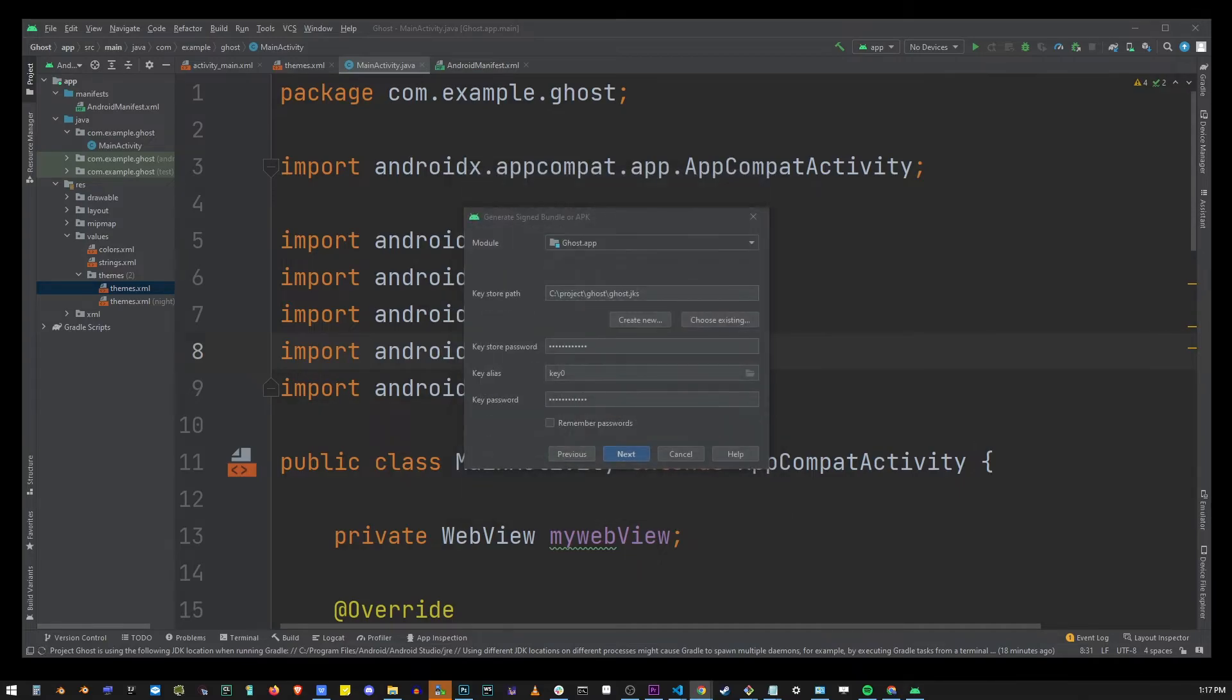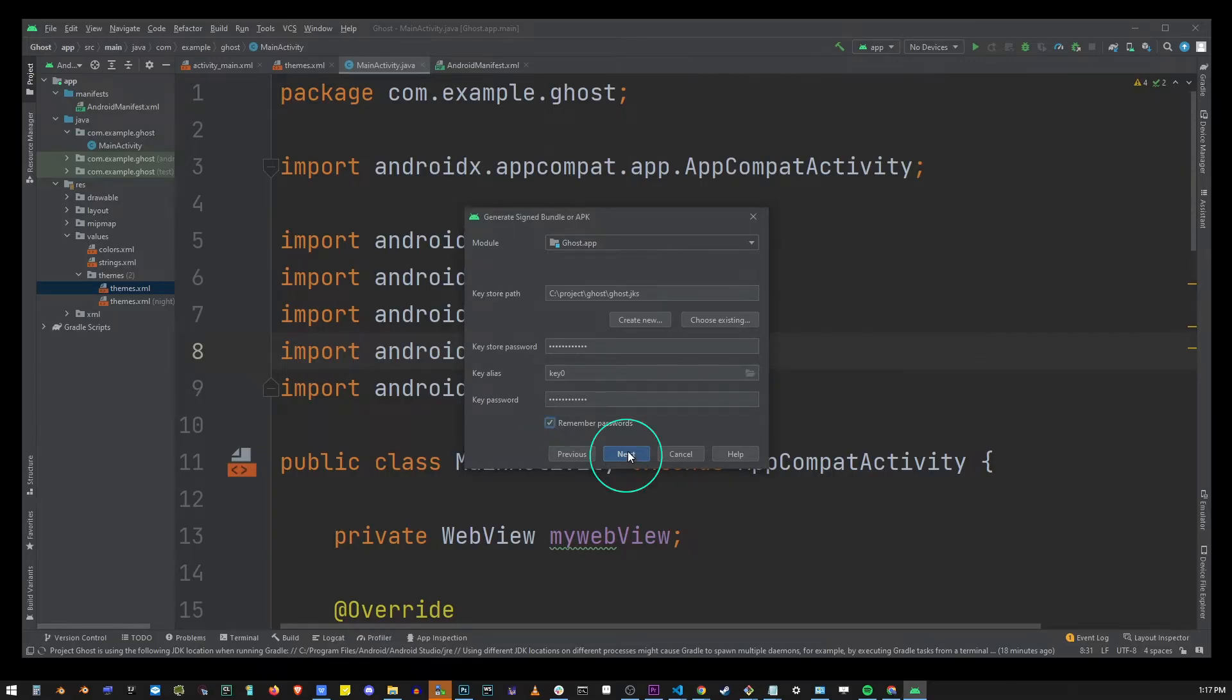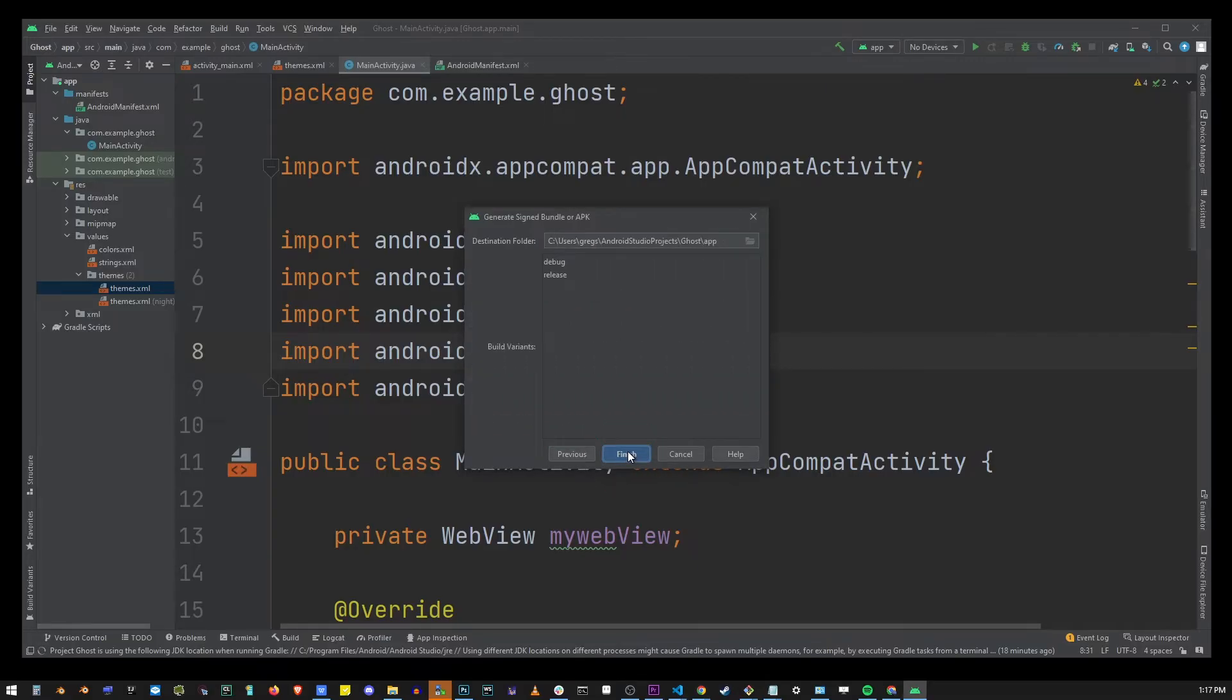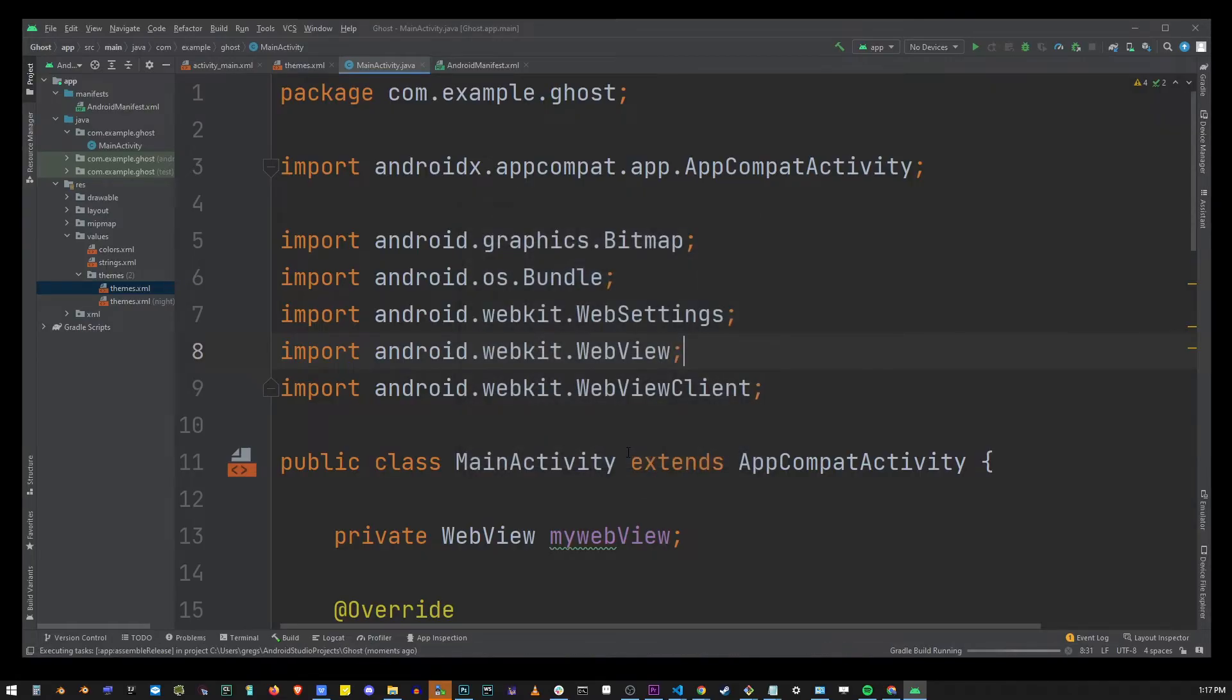Go to OK button. Here make sure that remember passwords checkbox is selected and go to next step. Choose release and finish.